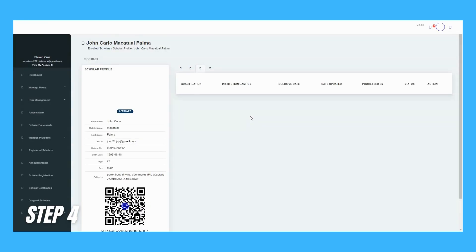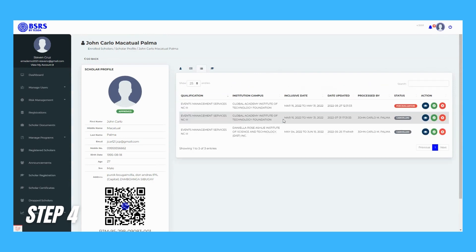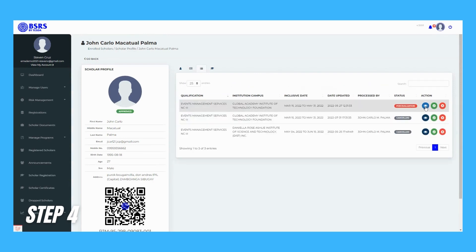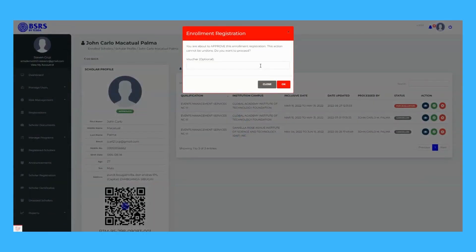Step 4. The Student Profile will display. Click the check icon button to approve the enrollment.